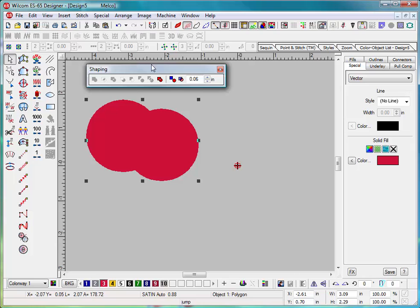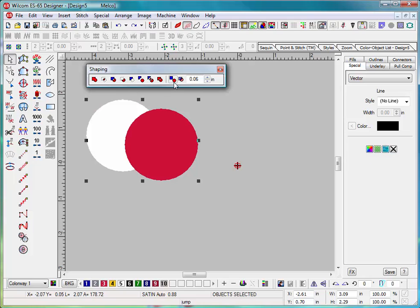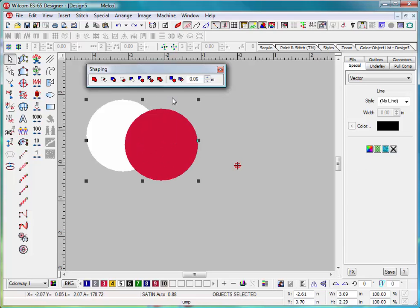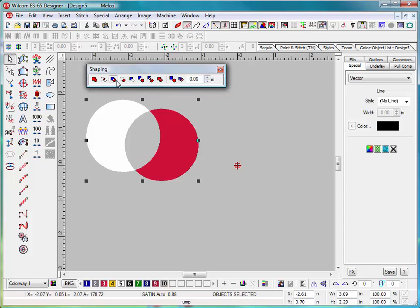I'm going to undo that by hitting Ctrl+Z. The next one is intersect, that means where it's overlapping it's going to keep the middle section. Undo that. The next one will be exclude, that means it will minus the one in the middle.